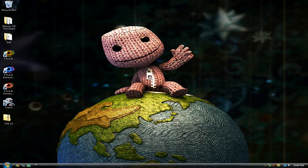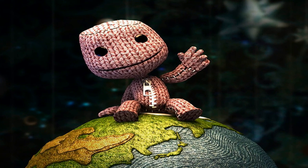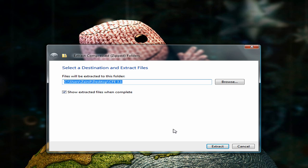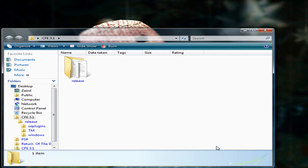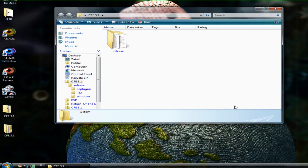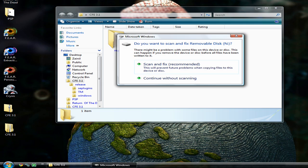First, what you want to do is download Custom Firmware Extender 3.1 and extract it. After it's done extracting, go ahead and connect your PSP to your computer and navigate to the root of your memory stick.